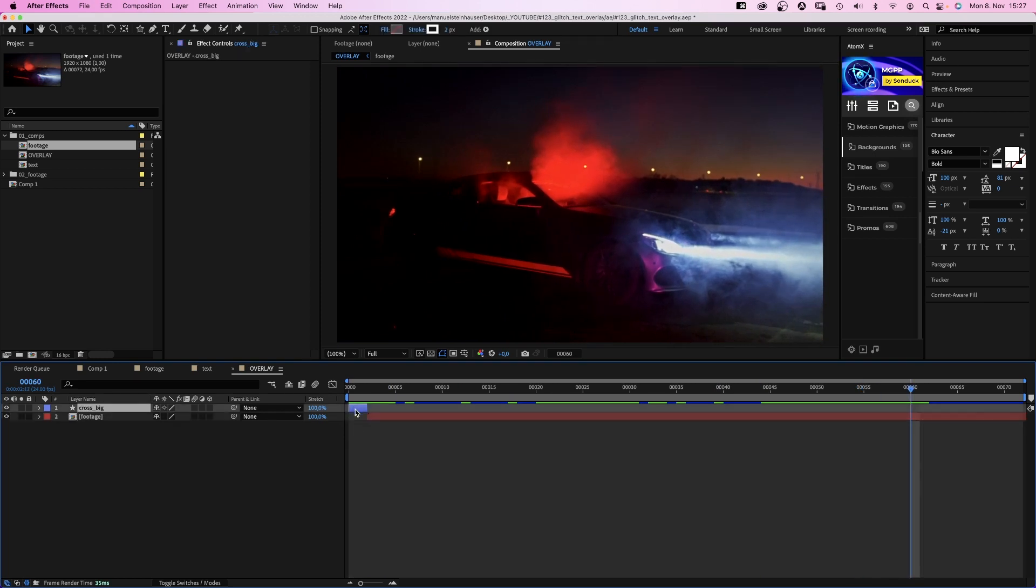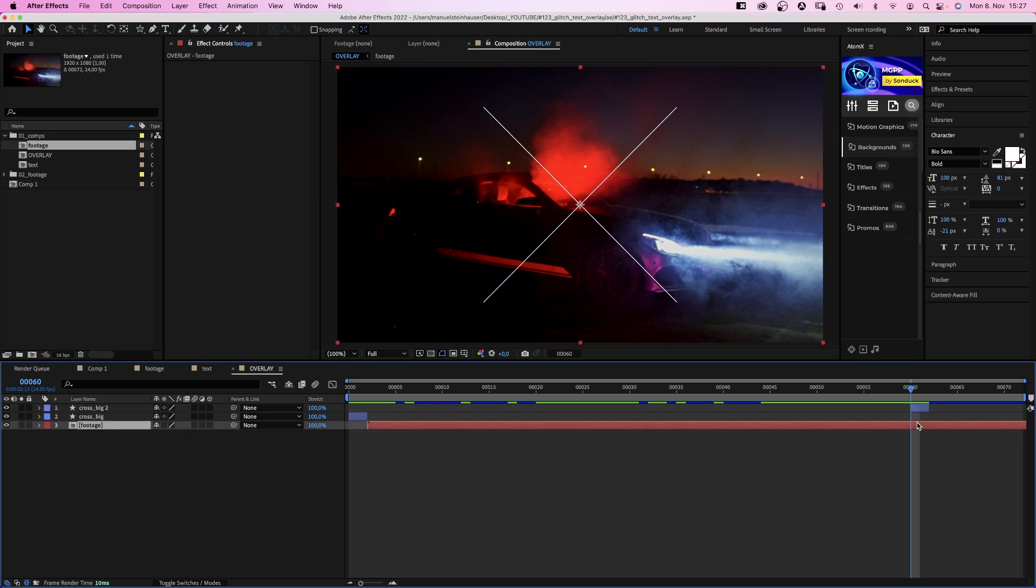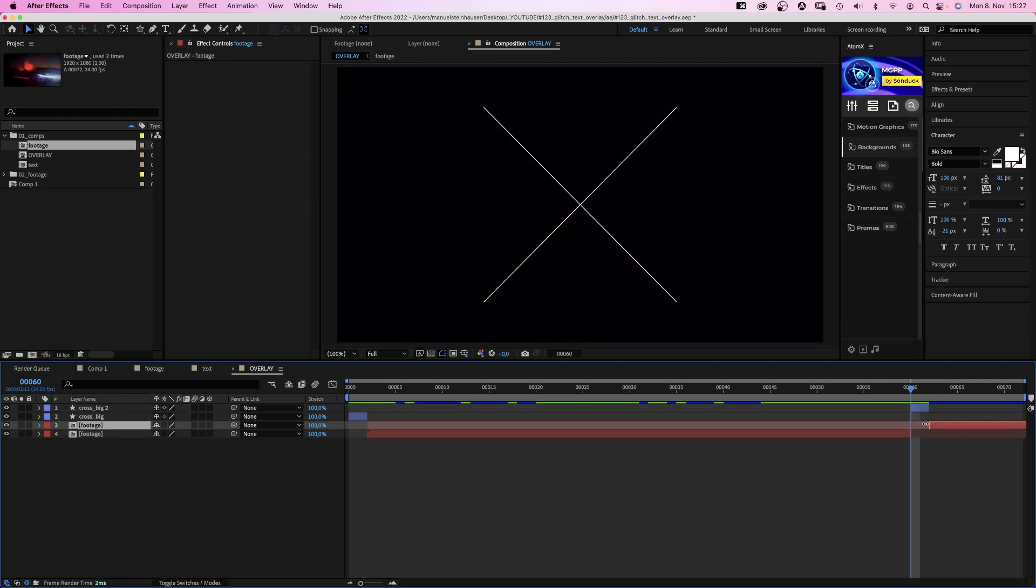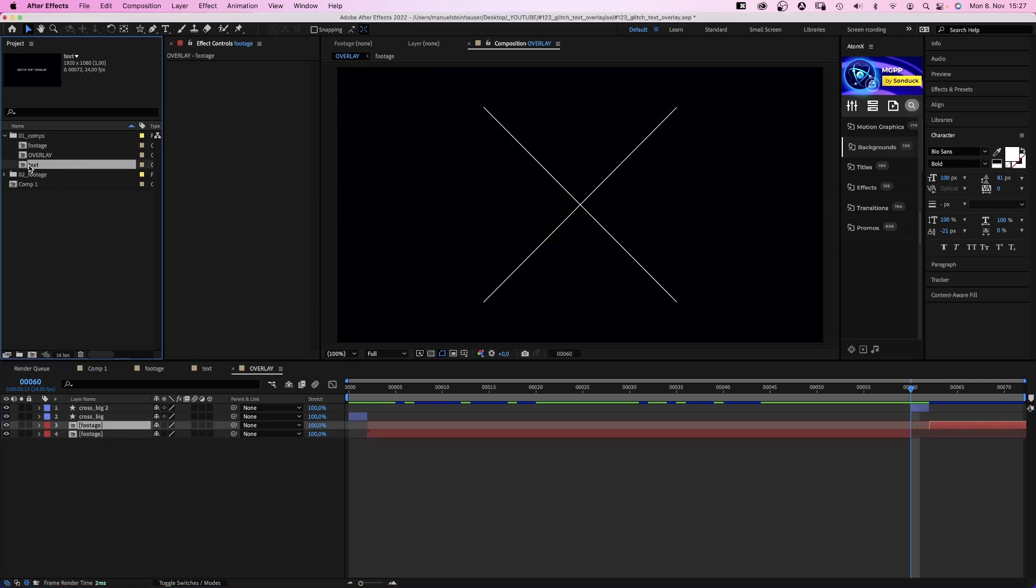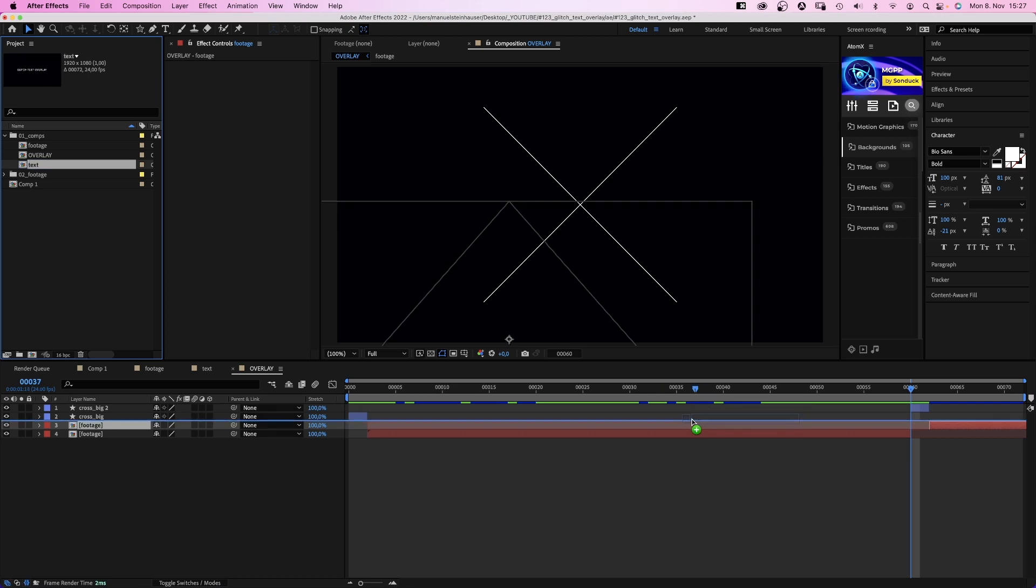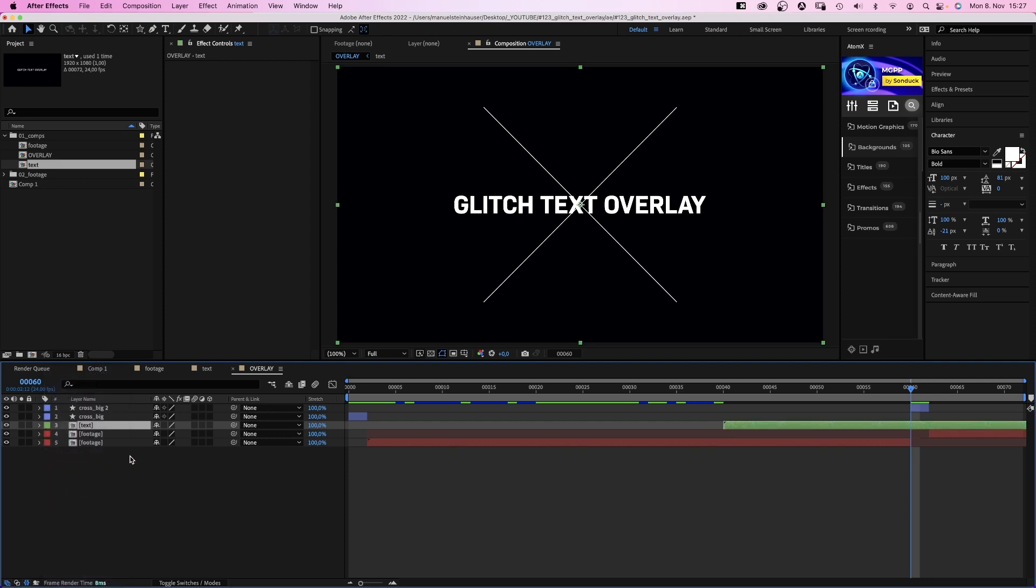We want it to end the animation as well, so we duplicate it and move it to 60 frames. On black again. We split the footage comp and make a 2 frame gap. Then we add the text comp at 40 frames. Change the label color to green.